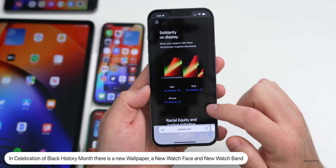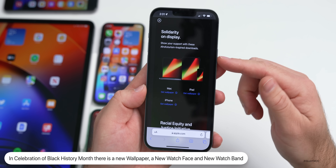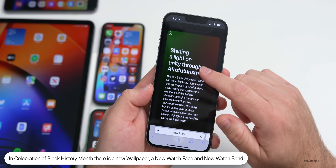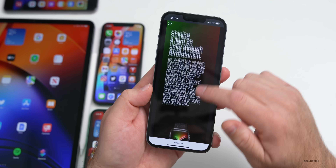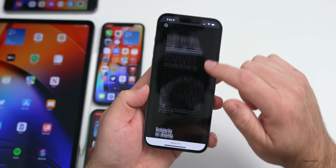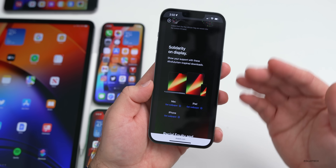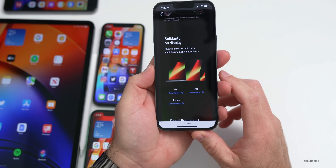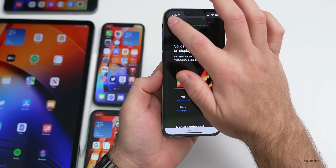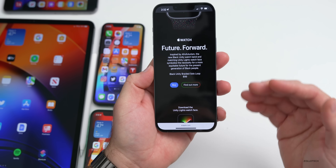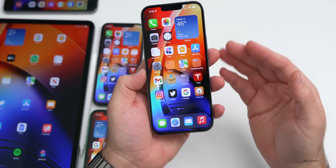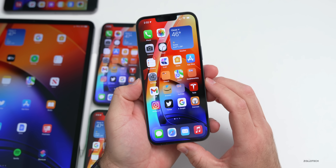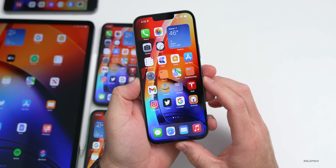If we go to Safari on Apple's website, you'll see 'Future Forward' where they have a new watch band — the Black Unity Braided Solo Loop — and they pushed a new watch face. They also released some new wallpaper for your iPad, Mac, and iPhone to celebrate Black History Month. So that's something they've updated today without telling us — and they could do the exact same thing with Apple Digital ID.